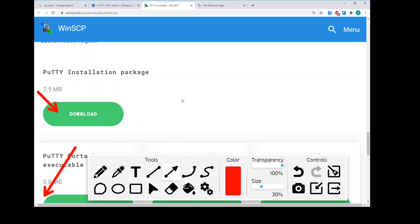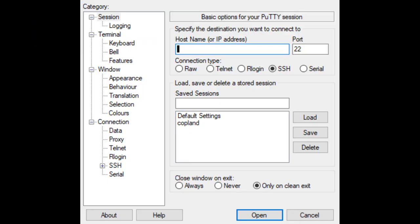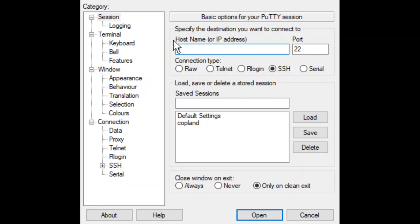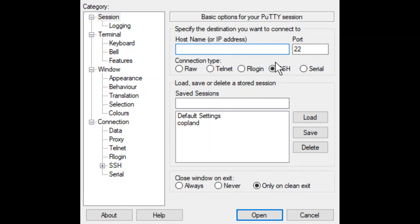So once you're finished with that, you can open up the PuTTY software. You may have to go to the search menu in the bottom left and type in P-U-T-T-Y. It'll be the first one, unless you have it on the desktop or something like that. But start up the program.